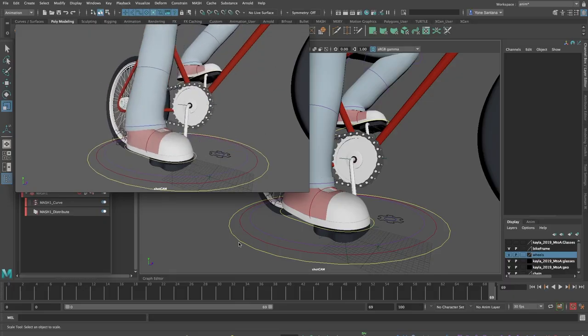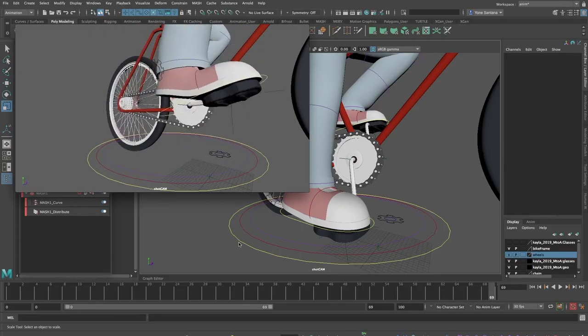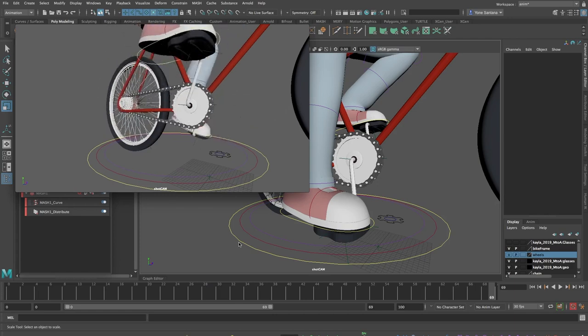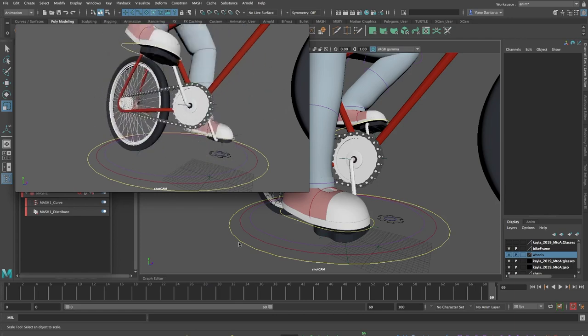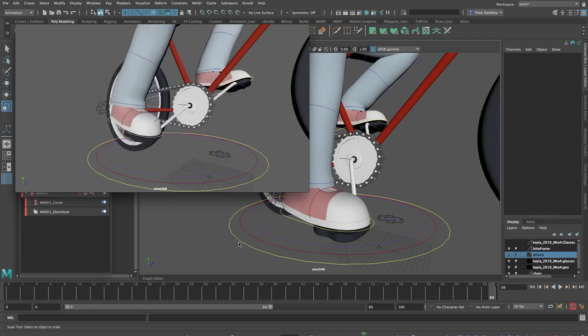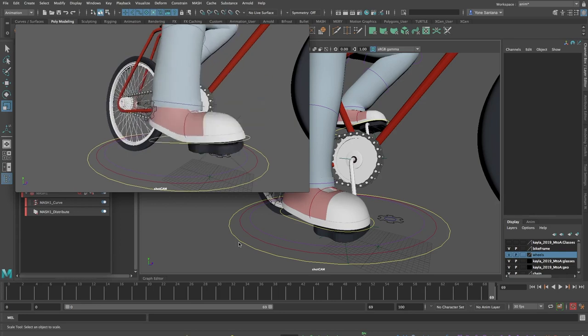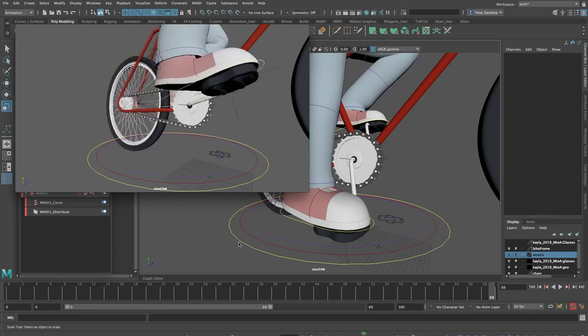I think that creating a joint chain to arrange a bicycle chain is just a little bit too complex, and thanks to the members of the community for suggesting to use MASH as a solution.